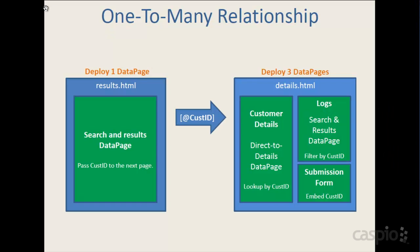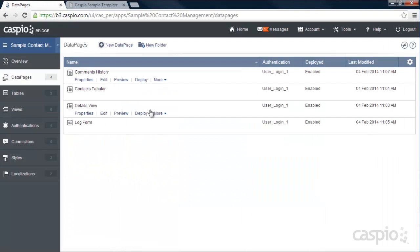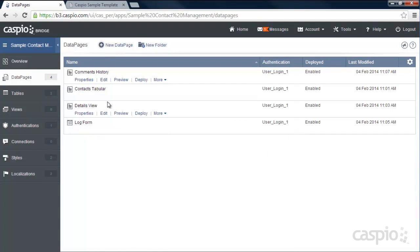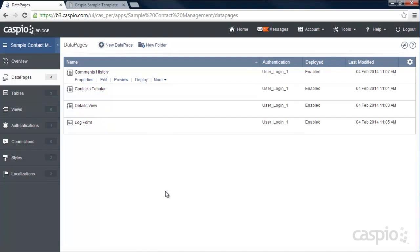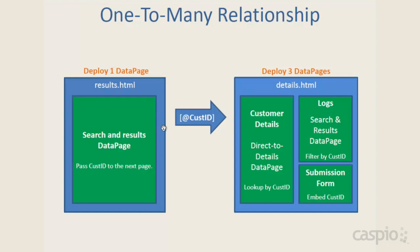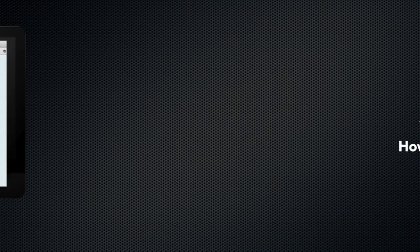Going back to our Caspio account, notice all four data pages are authenticated — the contacts tabular on the results page, and the three data pages deployed on the details.html page. Hopefully this tutorial was easy to follow for setting up a one-to-many relationship workflow. If you get stuck, feel free to refer back to the diagram or pause the video. If you have any other questions or need assistance, feel free to give us a call and somebody from Caspio will be happy to assist you. Thank you for watching and enjoy building your apps.